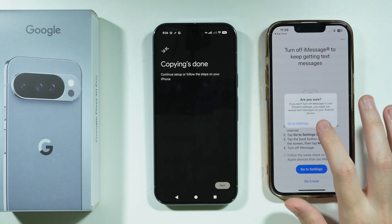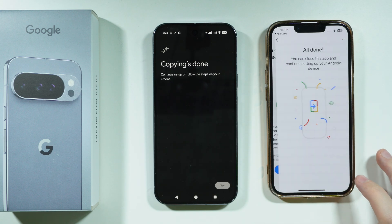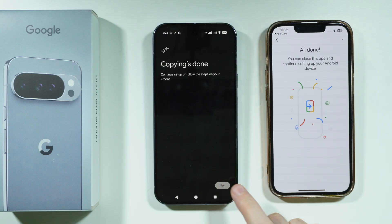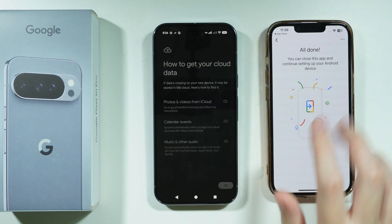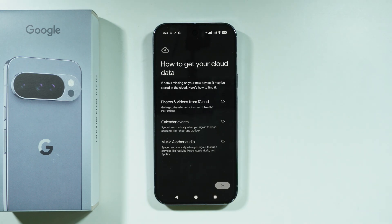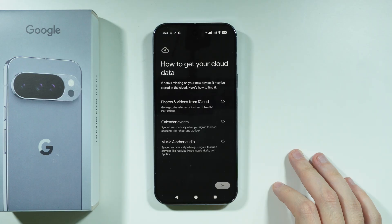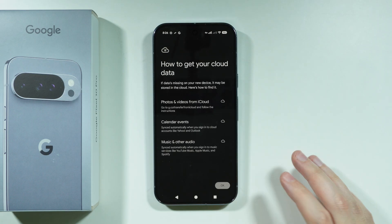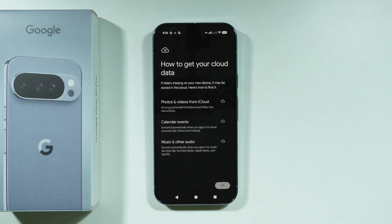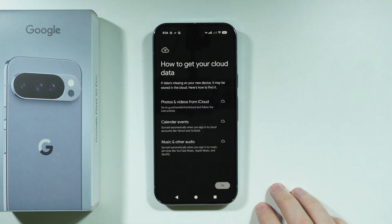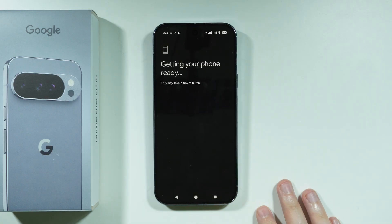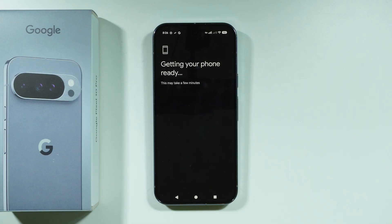Once done, you should be able to see the transferred information on your Google Pixel 10 Pro. There is also a section explaining how to get your cloud data — you can read through it to understand how it works, then press OK.